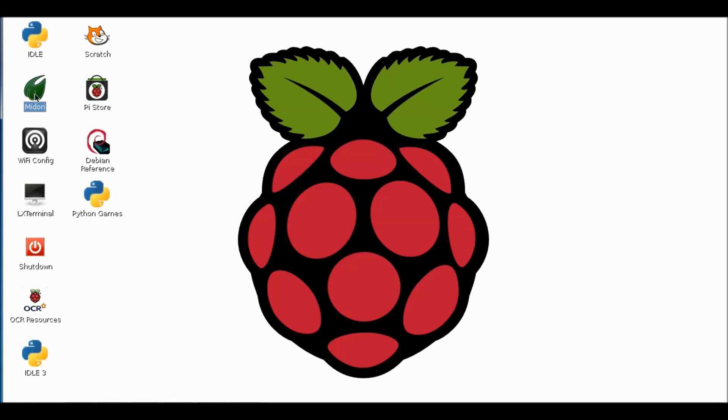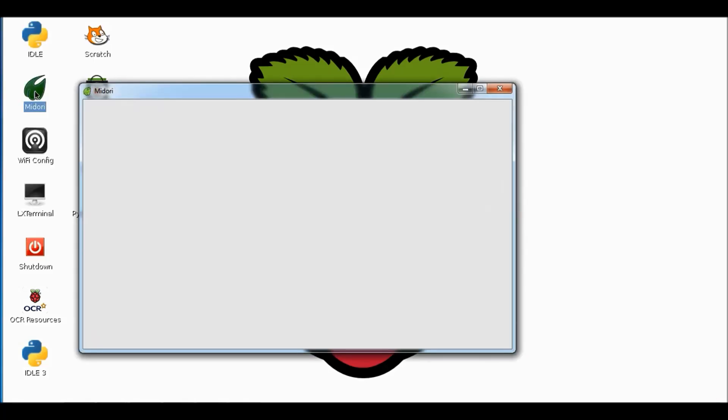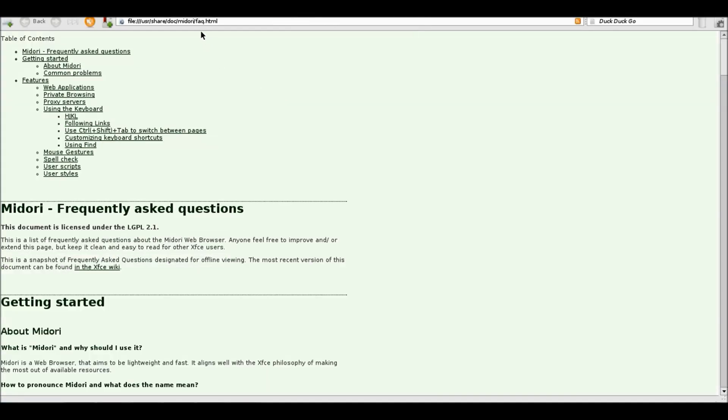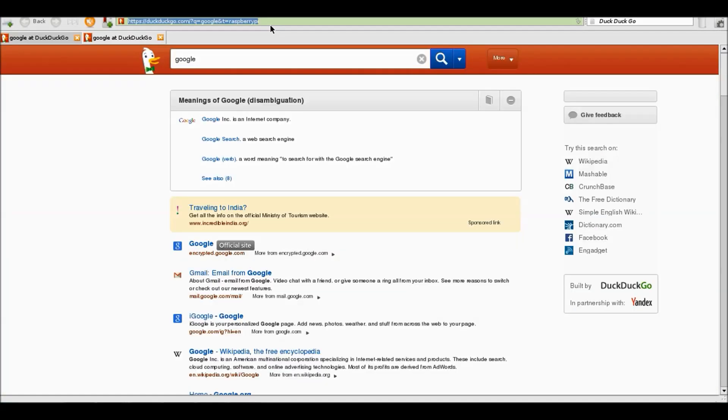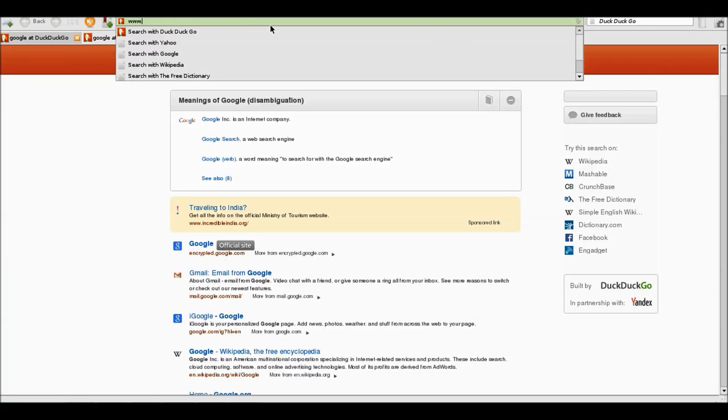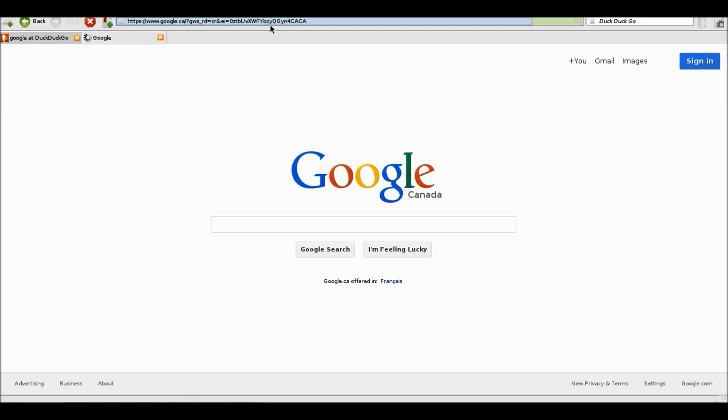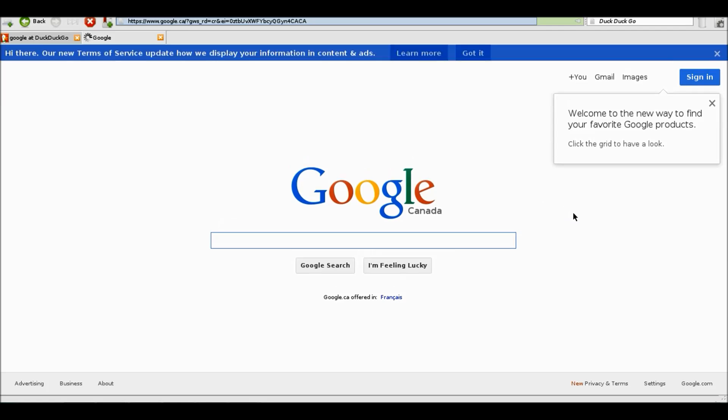And we can browse. We can check email. Whatever we wish. It is using the internet of our main computer. Here I just type Google and you can see I can search whatever I want. And I am closing it.